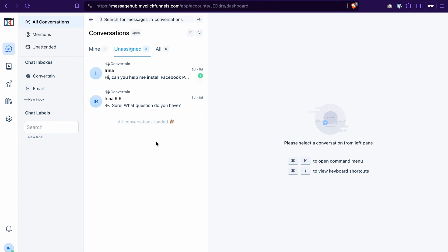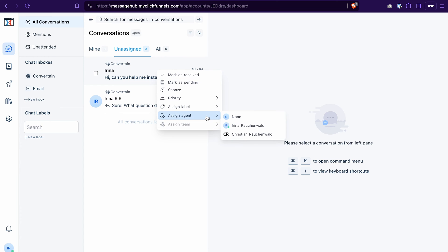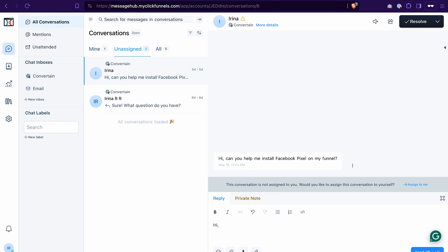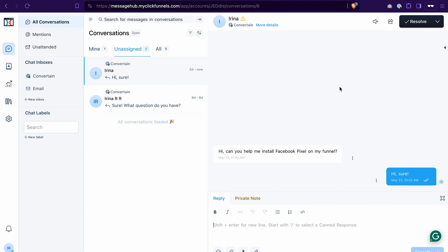When somebody sends you a message using any of those channels — whether it's Messenger or a live chat widget from your site — you will see an unread conversation along with the source where the message comes from. You can either reply straight away or assign it to another agent. It's extremely convenient because you don't have to switch between different applications — you have all your communication in Message Hub, no matter which channel the message comes from.